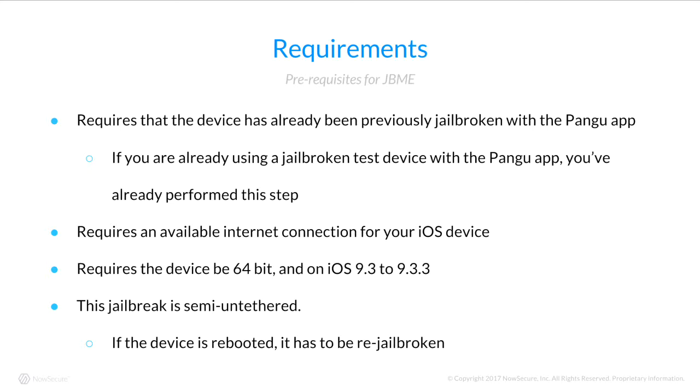And finally, this is still a semi-untethered jailbreak, similar to the Pangu jailbreak, meaning if you reboot your device, you'll have to repeat the process again.